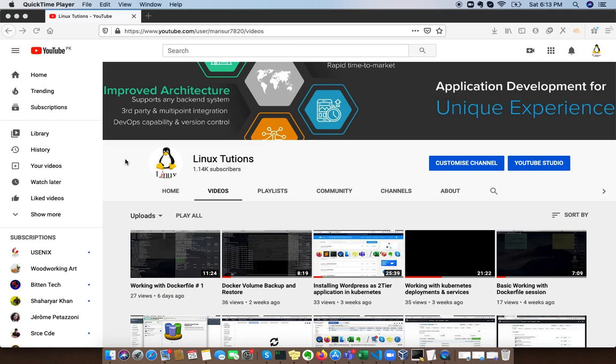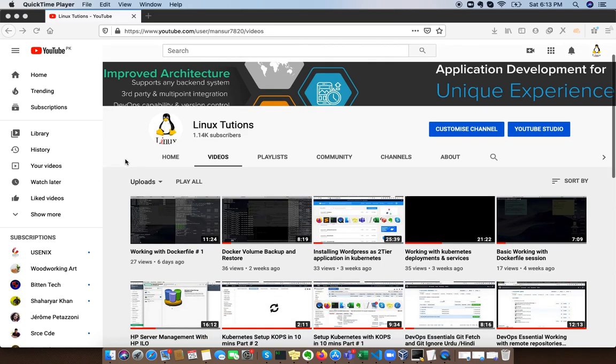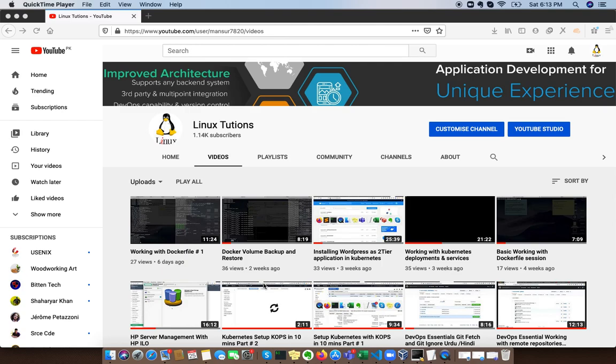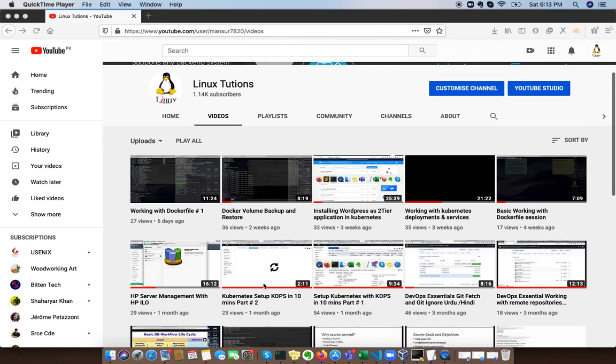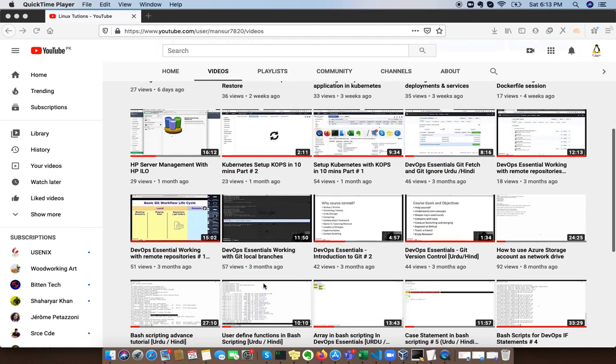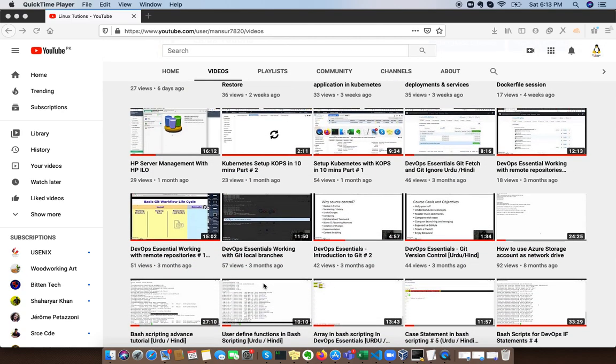Hello friends, welcome to our YouTube channel Linux Tuition. In this channel you can find lots of videos about Linux, Linux server management, Linux system administration, Docker, Kubernetes, security, pen testing, and lots of stuff.